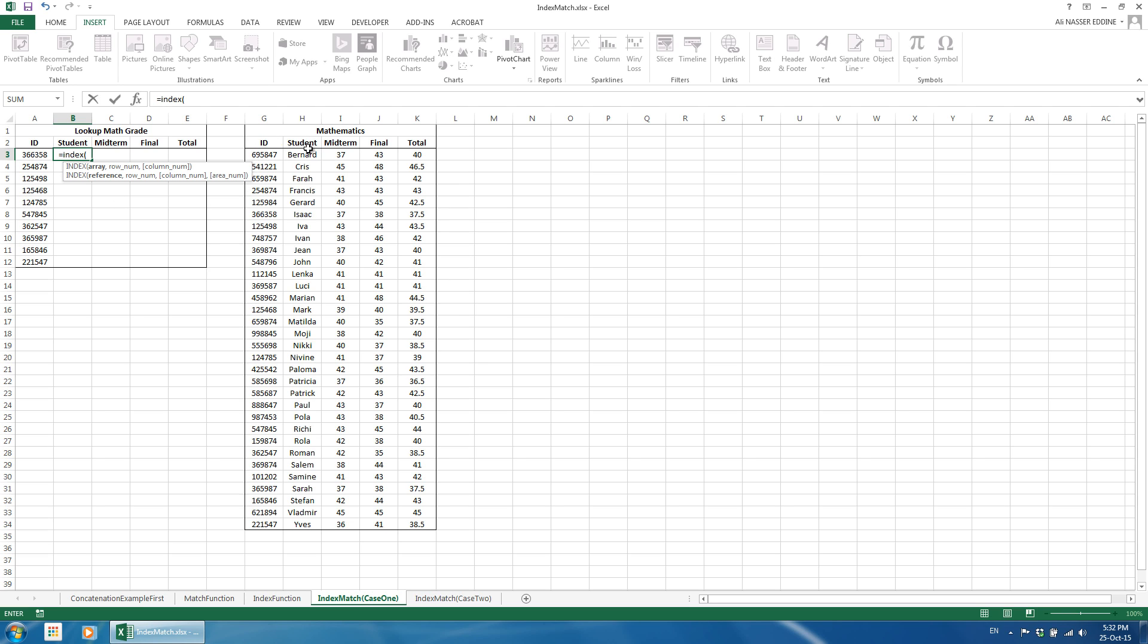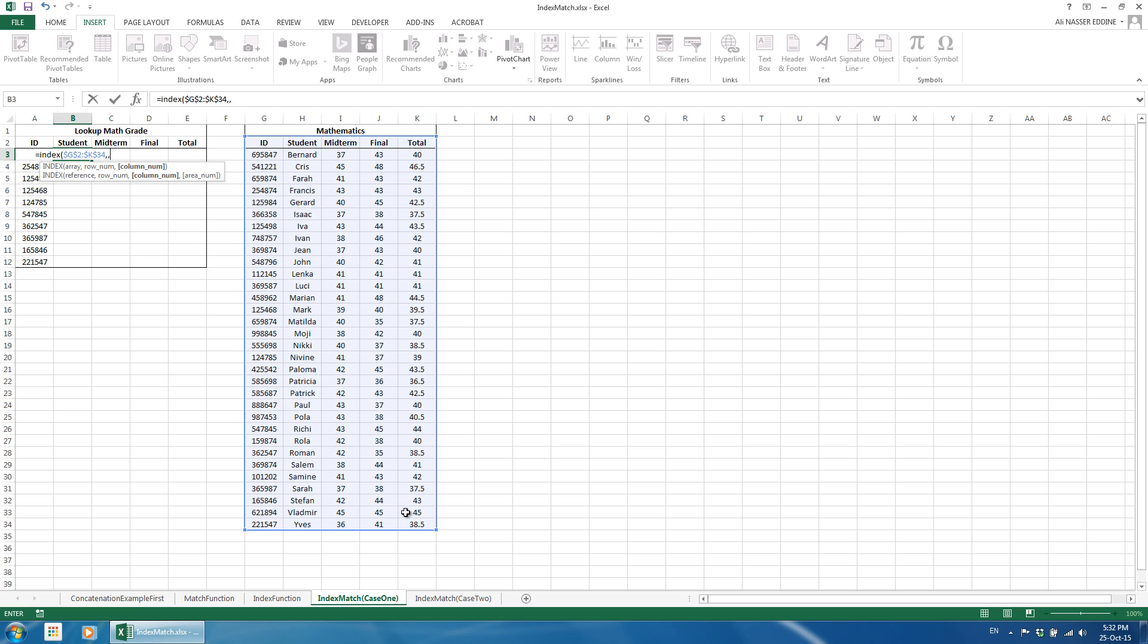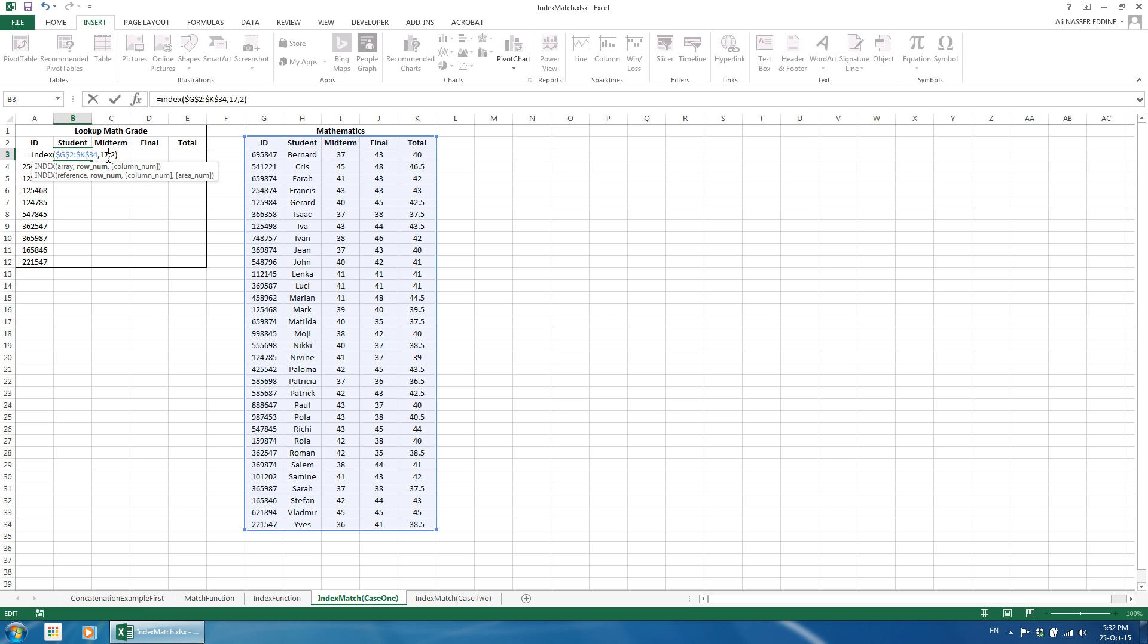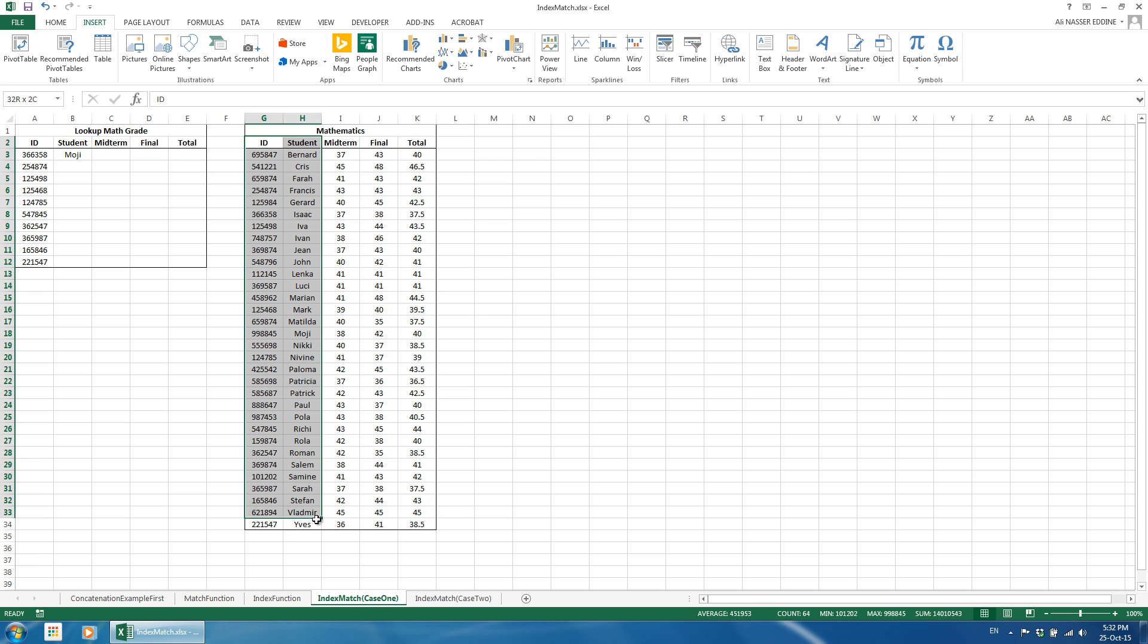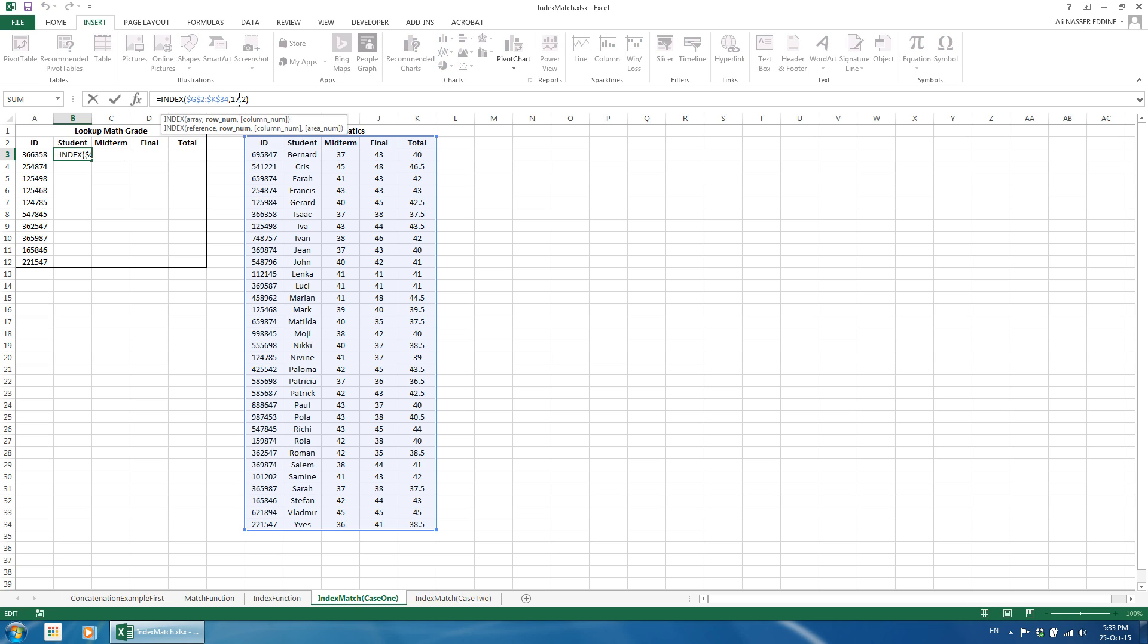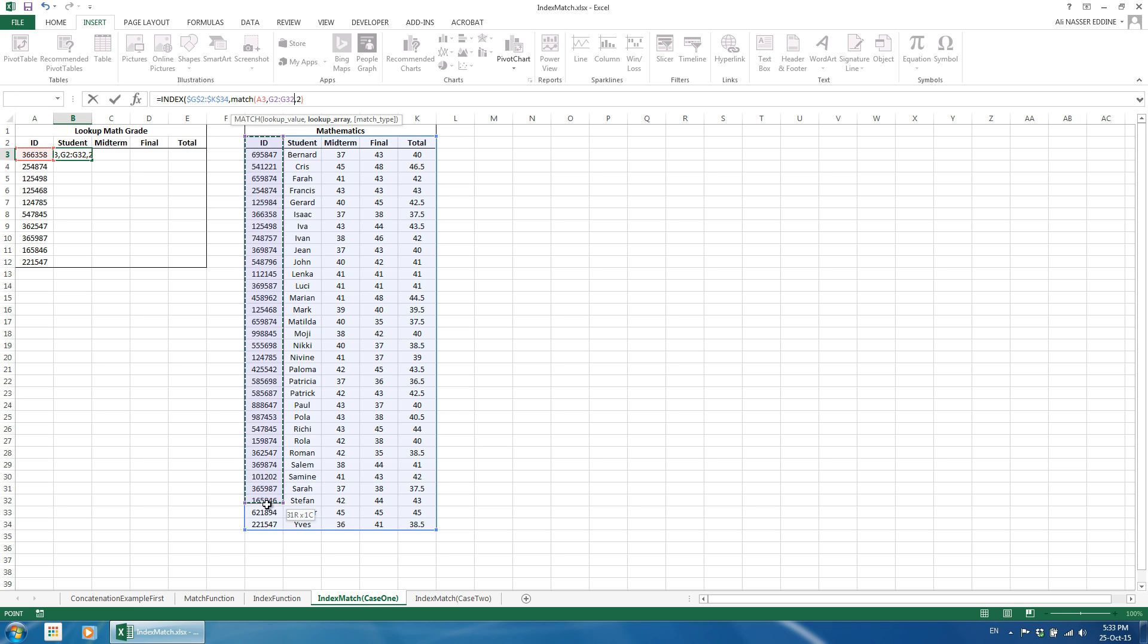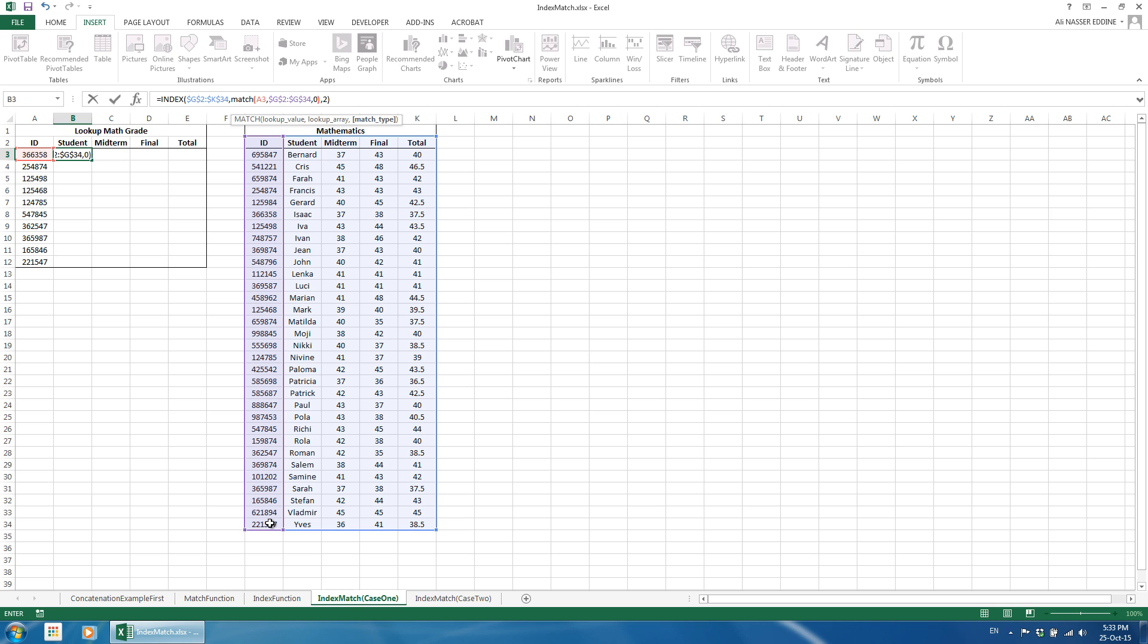We use the index function, define the table range as G2 to K34, and the column number corresponding to students' name. It is 2, the second column of the table in this case. Let us use any row number for now. Note that if we were only looking for the name, the table range would be only the first two columns, but we will index the whole table in our example. As the match function returns the row number, the trick is to replace the random row number we placed with the match function. We do so by typing match and opening brackets. The match criteria would be the ID at A2.